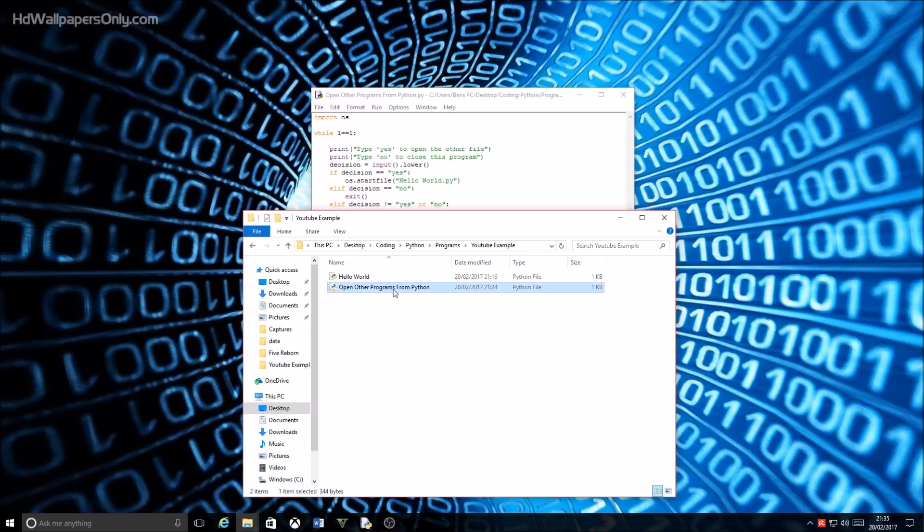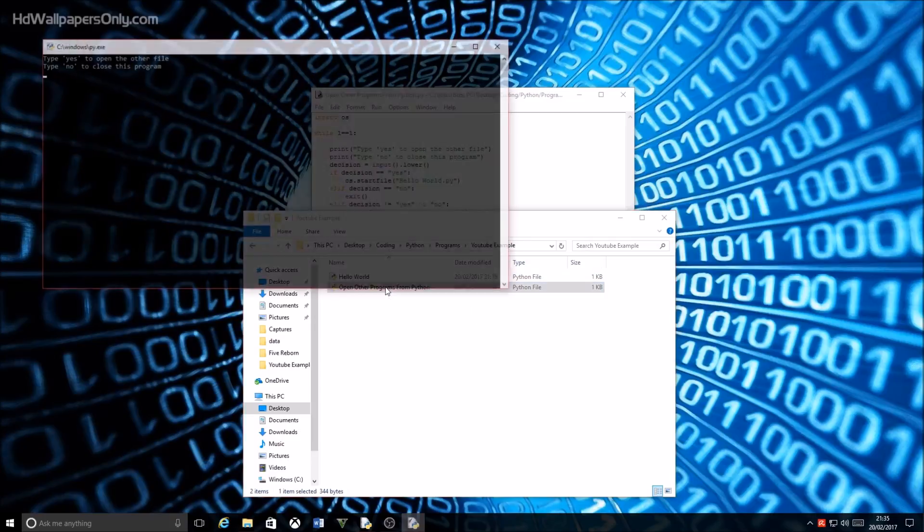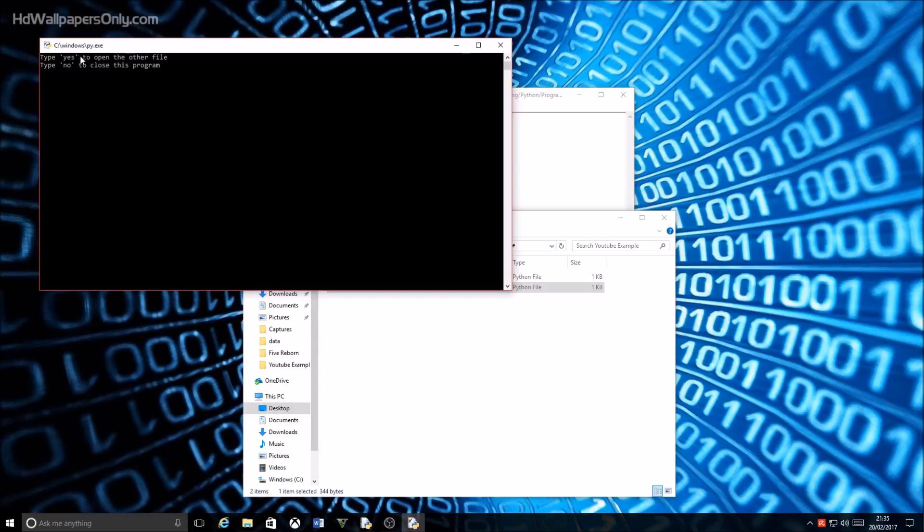So when I run this program here it will give me a prompt saying type yes to open the other file or type no to close this program.